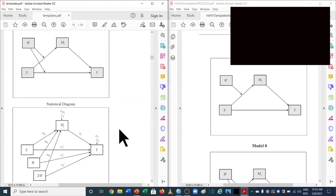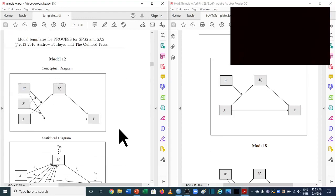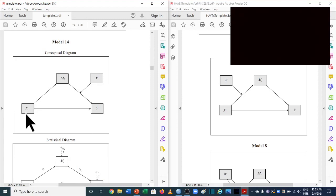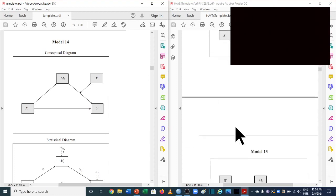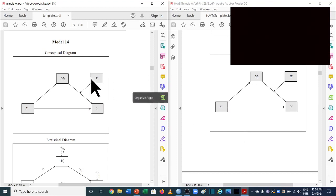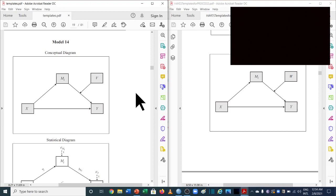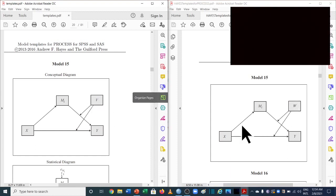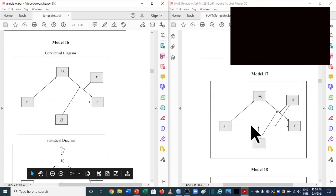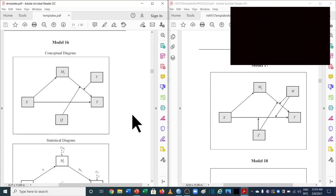Moving to model 14, also used for moderated mediation: in the previous version 2.5, the moderating variable was labeled V. In the new version 3.5, V has been replaced by W as the moderating variable. This is a key change. There are also changes in model 15 and model 16. However, since most analyses don't go into these complex models, models 1, 4, 6, 7, and 14 are sufficient to understand what has really changed between the two versions.